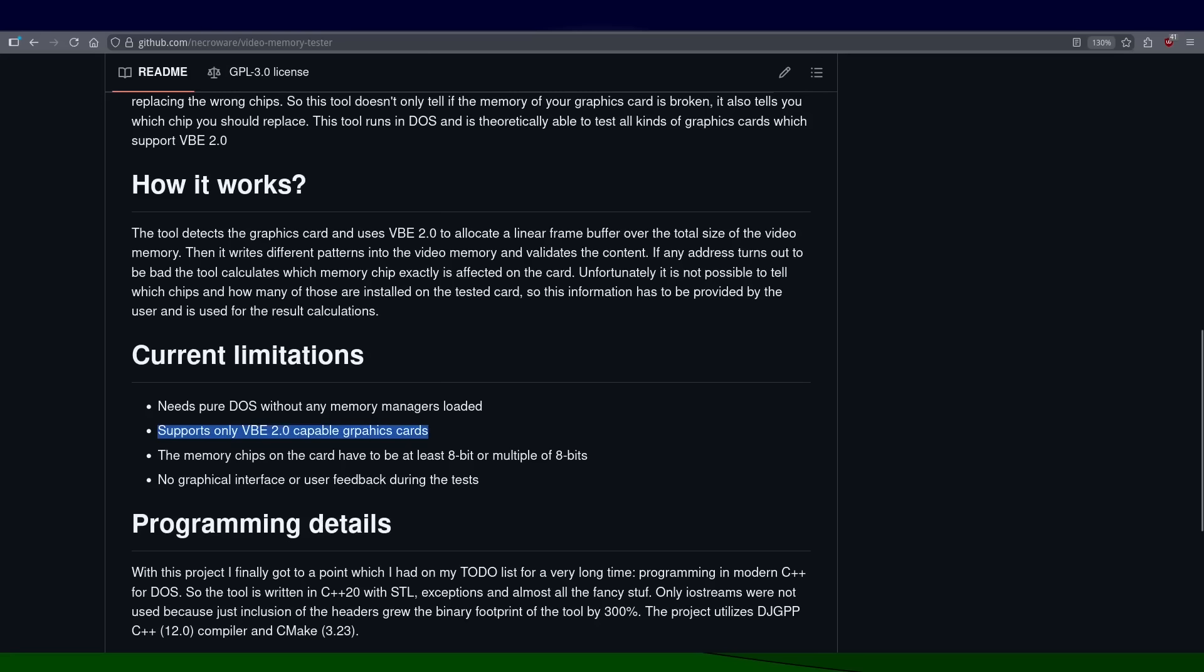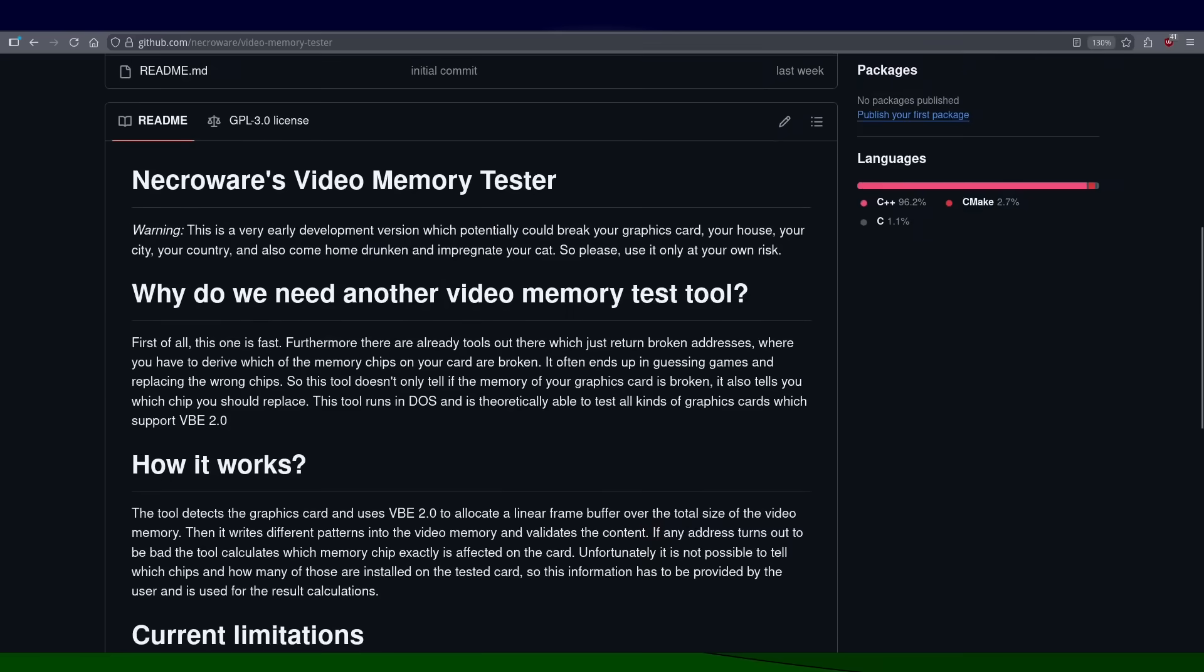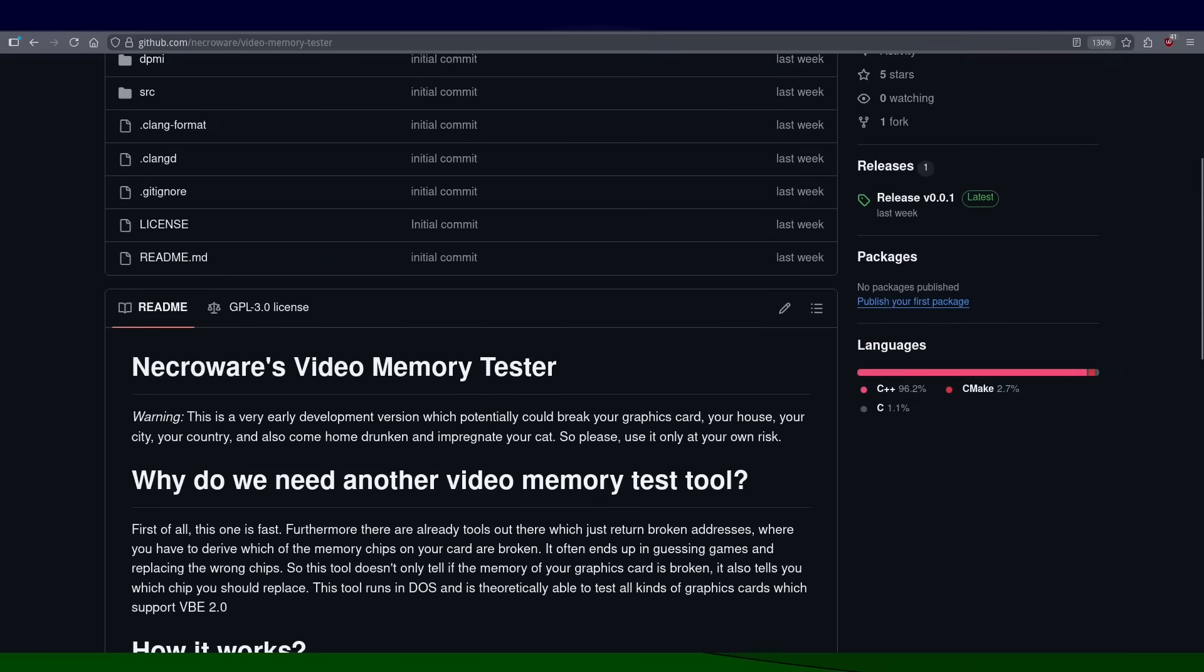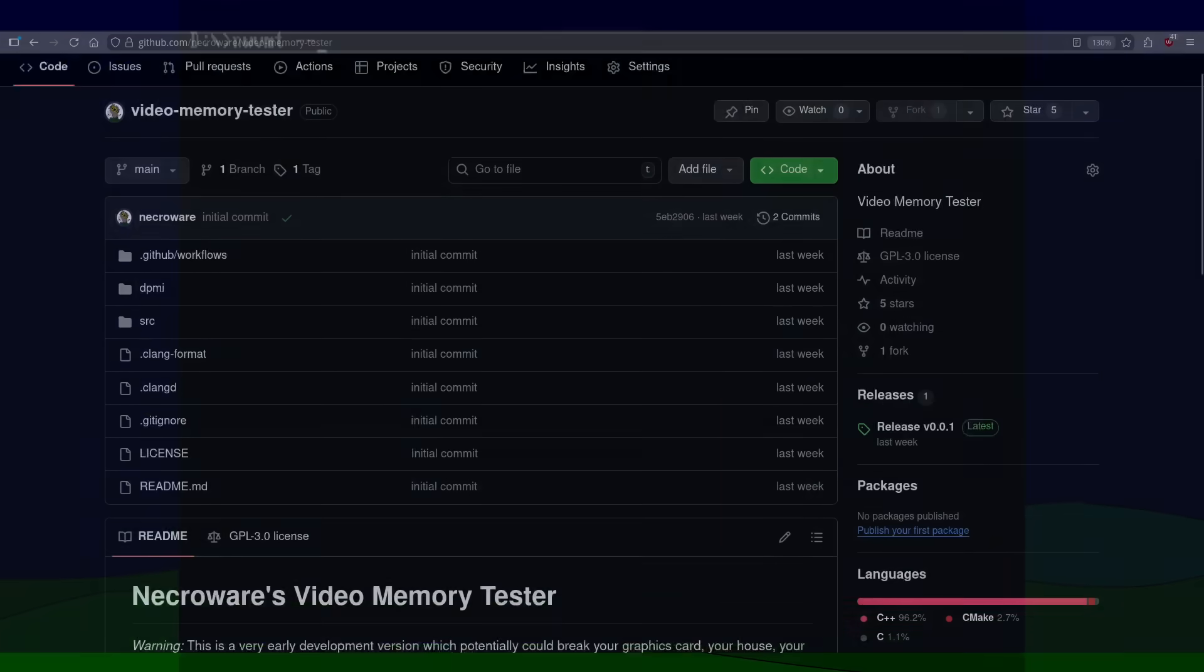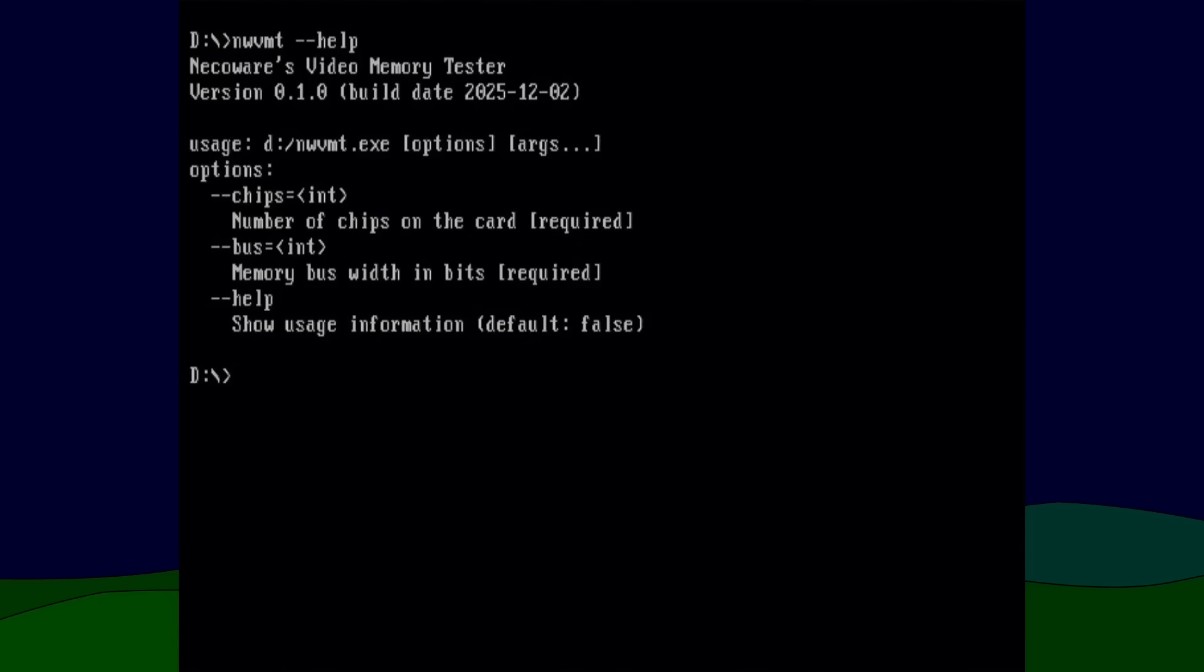And is limited only to cards which support that. However, that is supported by probably all AGP cards and most of the later PCI cards too. Maybe in the future I will extend the support to all the cards as well, but at this point the focus is on the cards of the late 90s or later. I also didn't try yet PCI Express cards, but that is also on my to-do list.